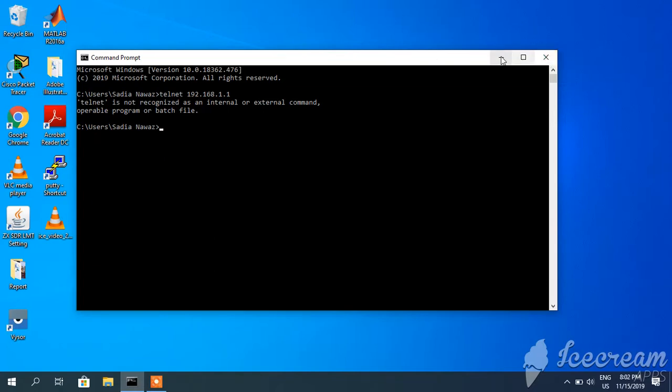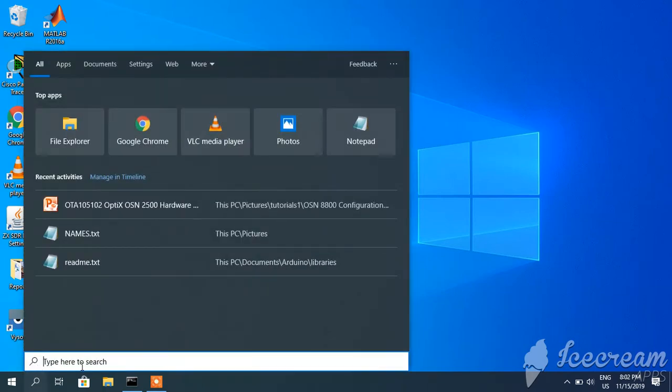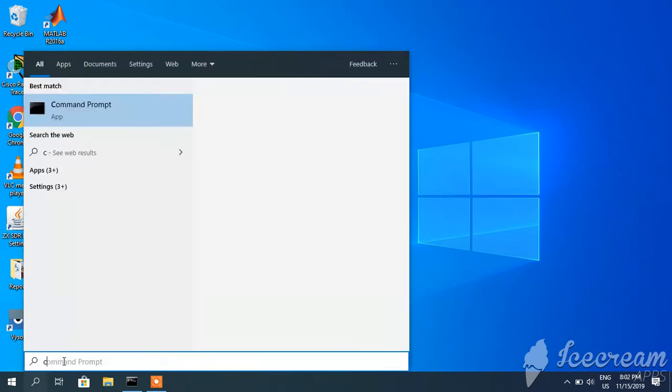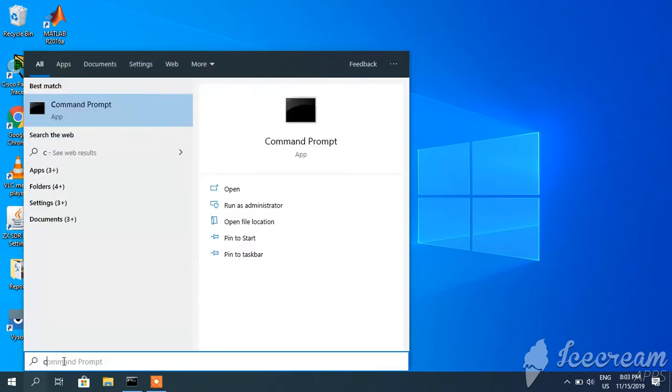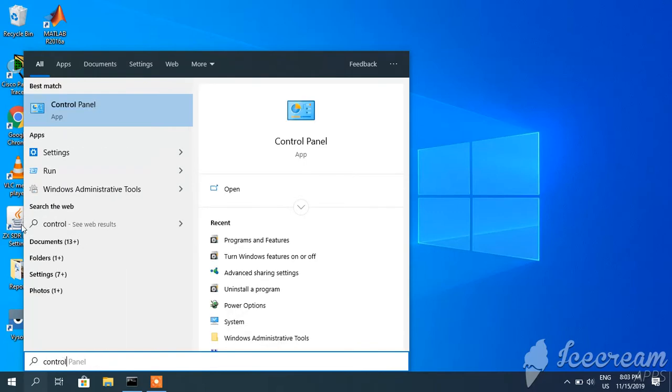So we will first of all enable telnet. Go to search bar and here you have to type control panel, or you can go directly to control panel.